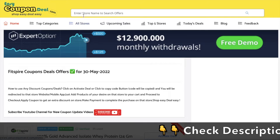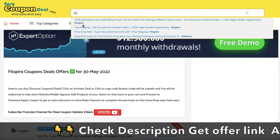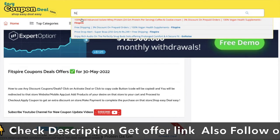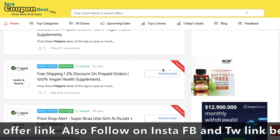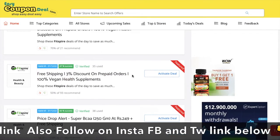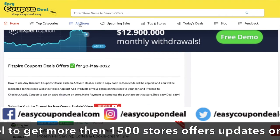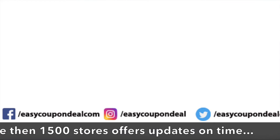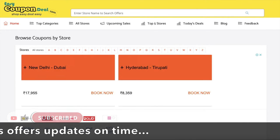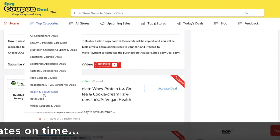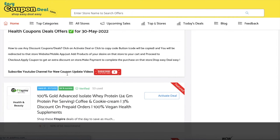You can search on the search bar or see the popular stores. All the offers and coupon codes will be shown here. There's a copy button to click and an activate deal button on the deal page. In the category menu, you can see multiple store deals on one page.